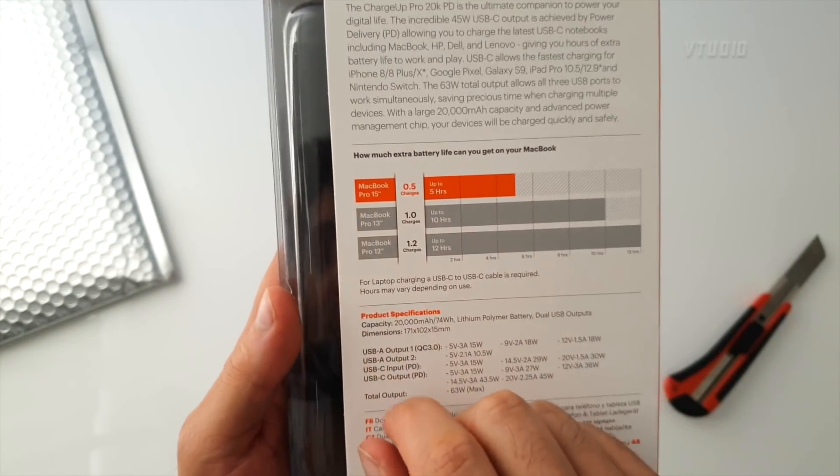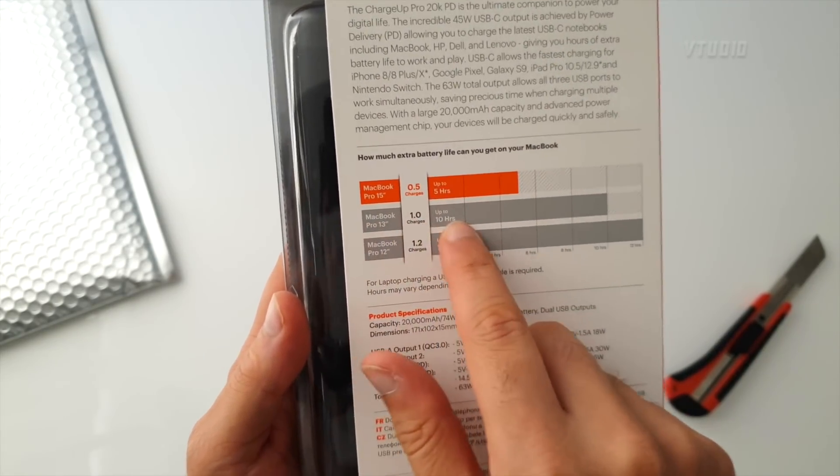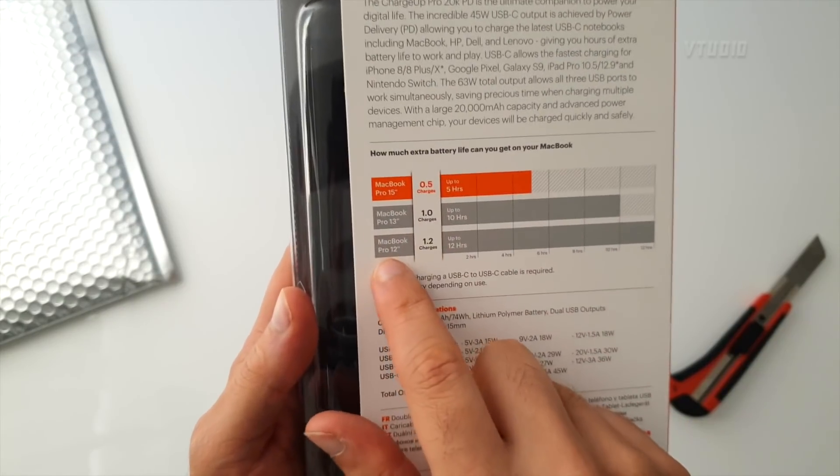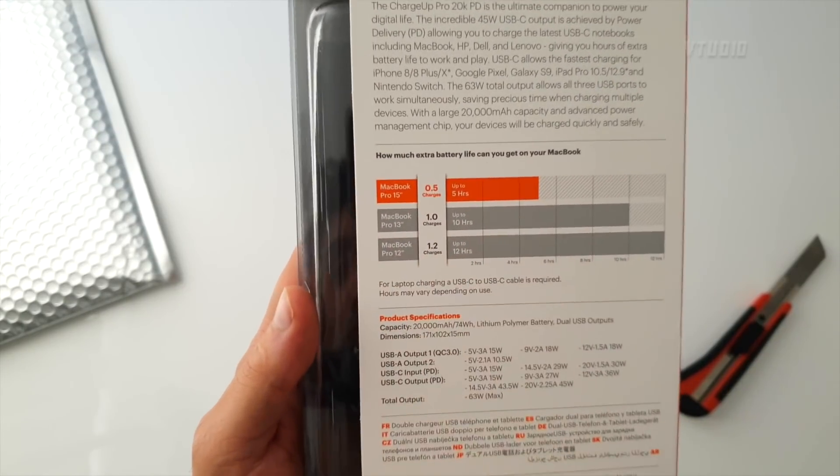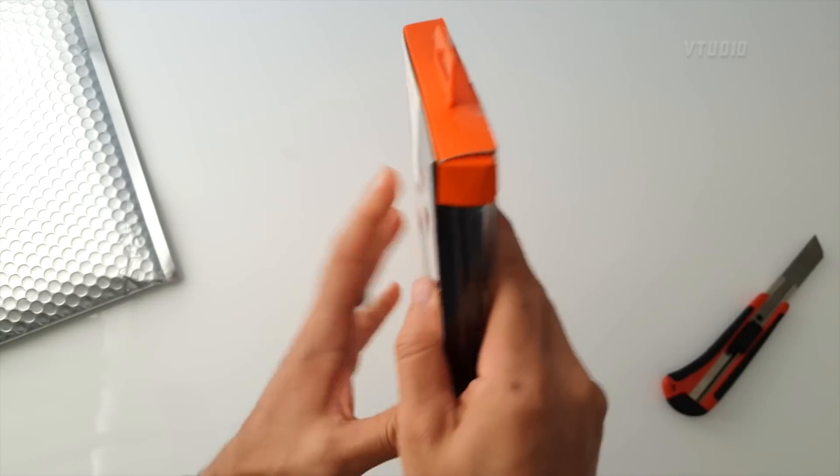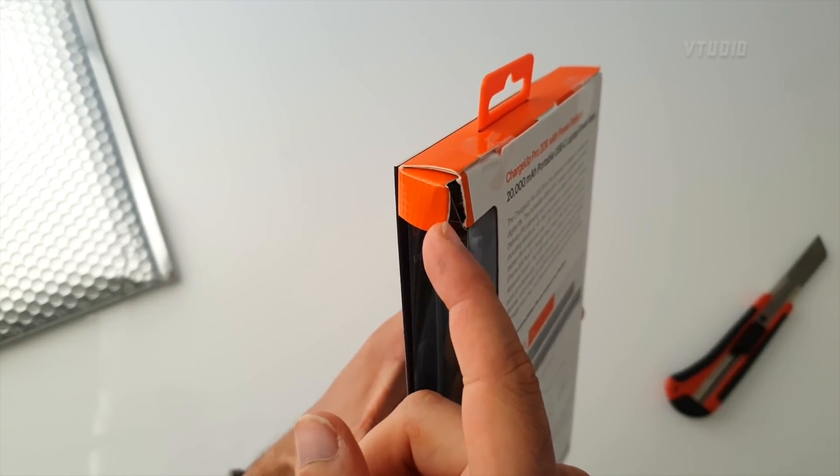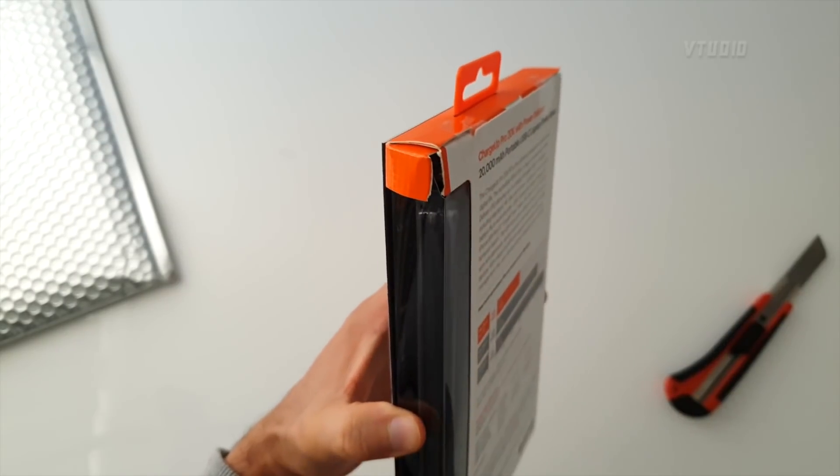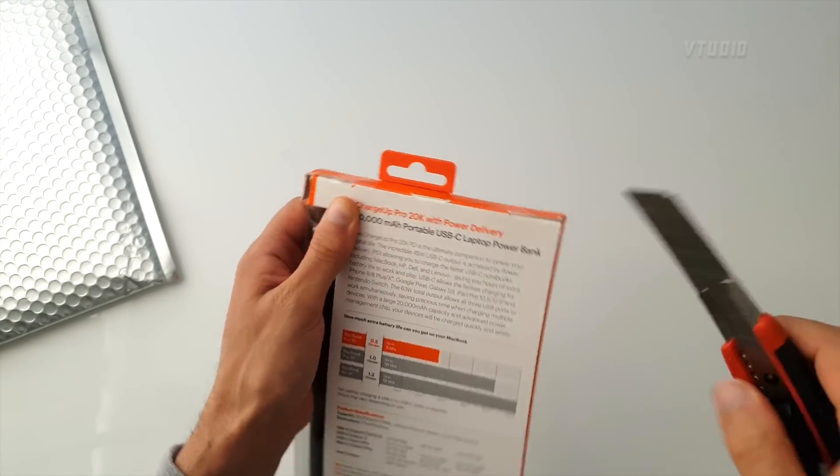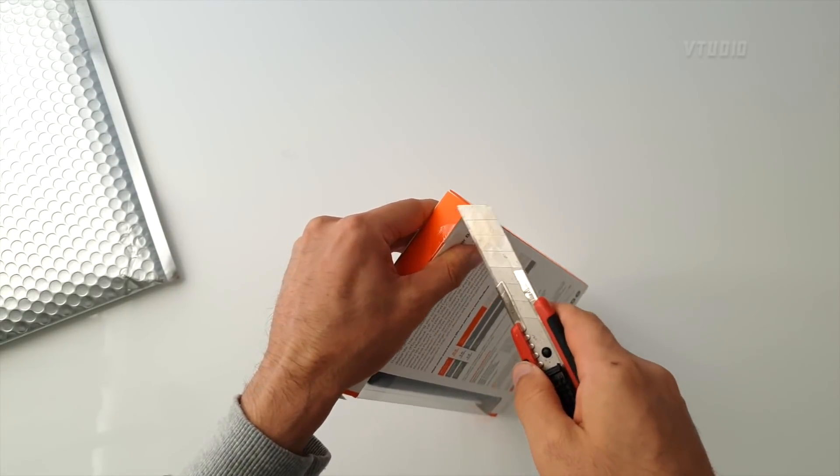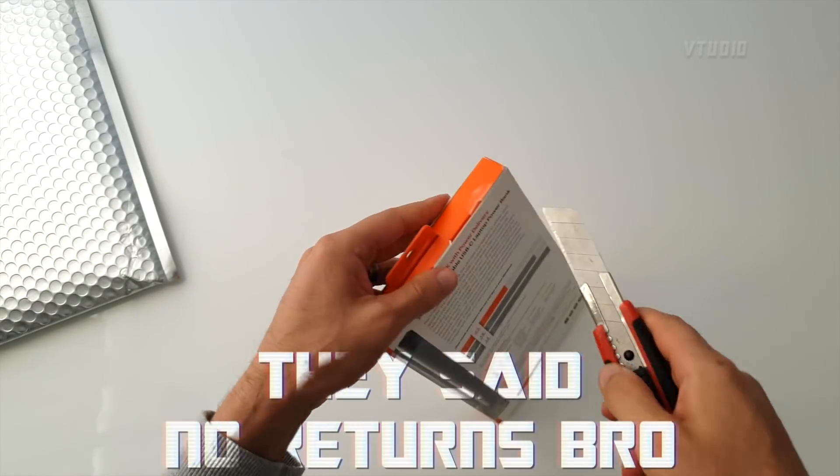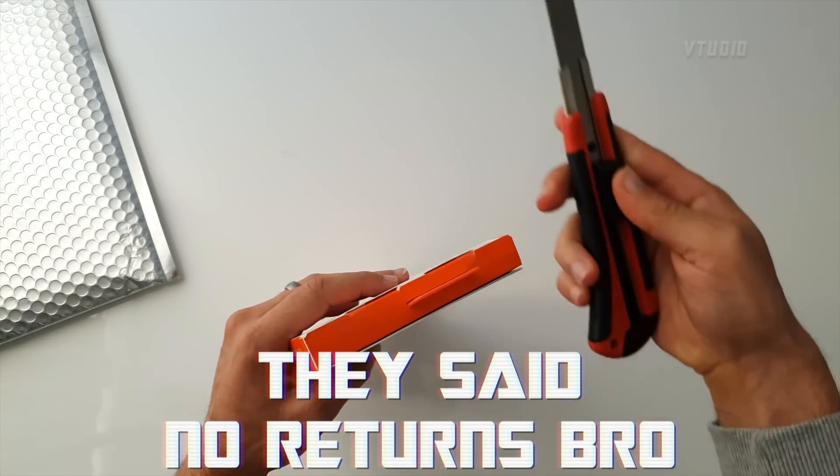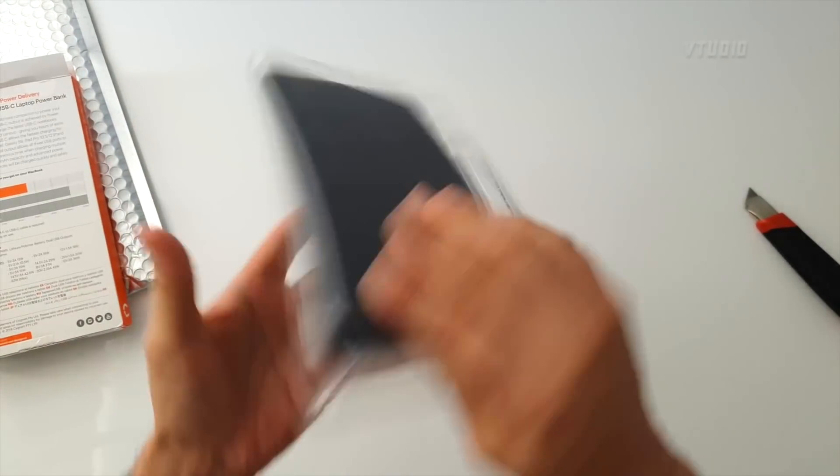Let's see the specs. MacBook Pro 15 gets five extra battery life—0.5 charges. The 13-inch gets 10 hours extra, fully charging it. The 12-inch gets 1.2 or 12 hours battery life. That's impressive, but what is this damaged box? How am I going to sell this on eBay?